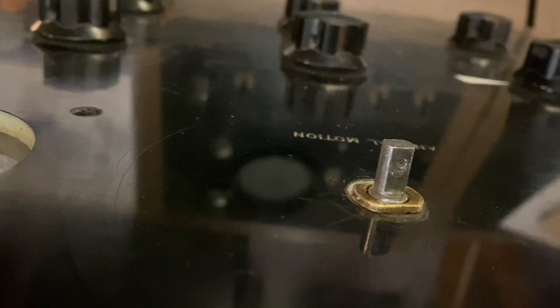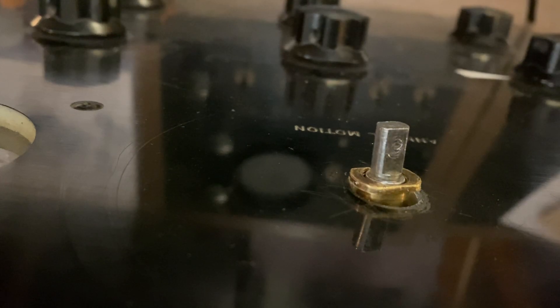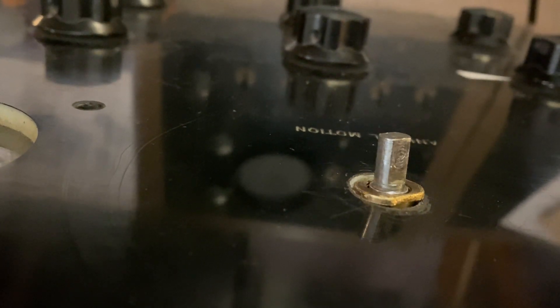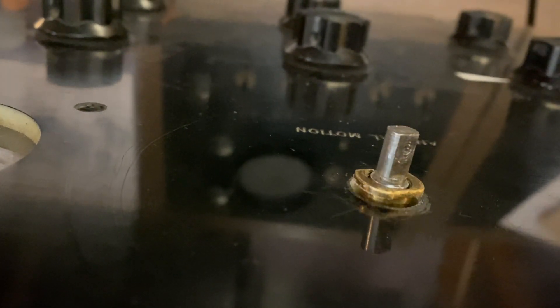But also I have the nut on as far as it will go and this is it. It's like really loose.